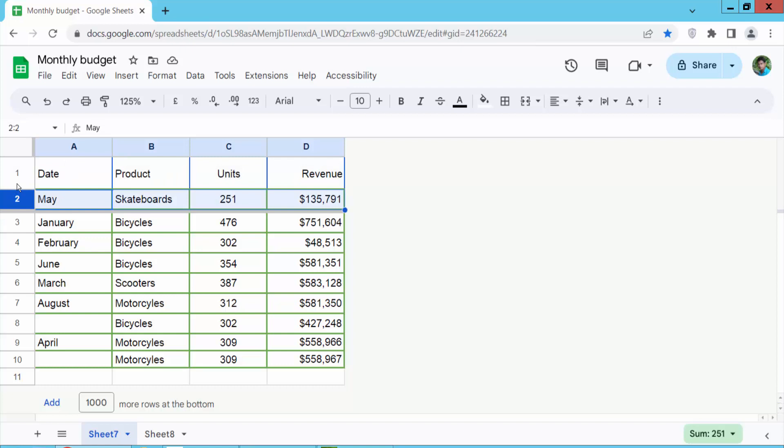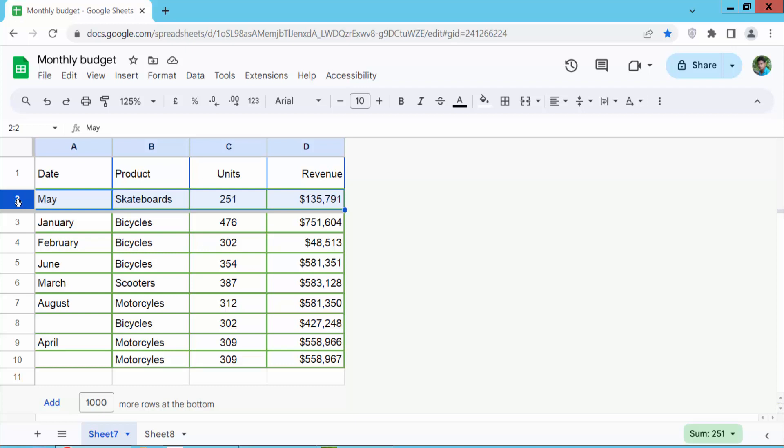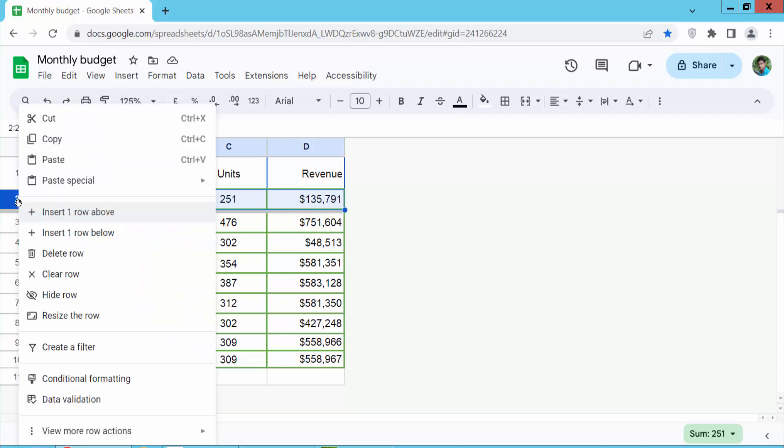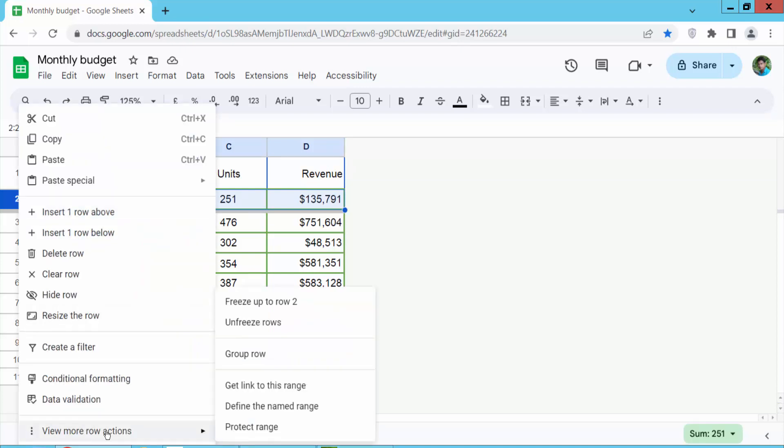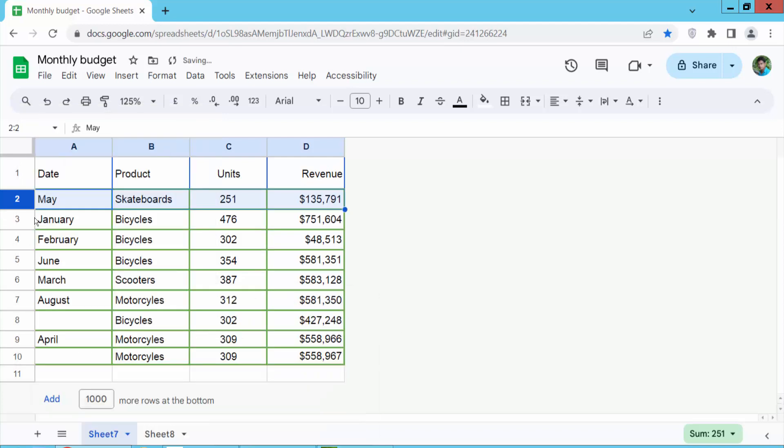Now I will unfreeze these rows. Click on these rows by their serial number and select, then click the right button and select more actions. Here you will find unfreeze rows, select it and this is done.